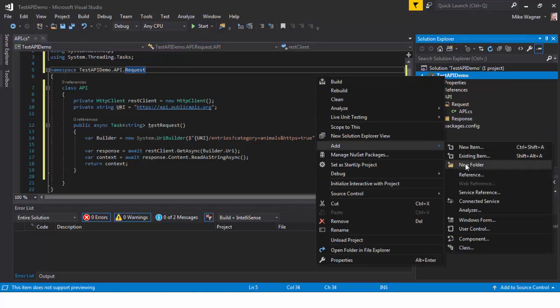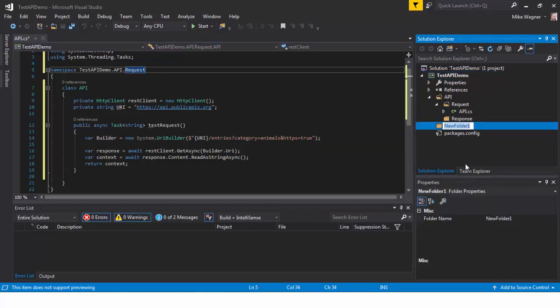Next, we're going to add a new folder. This new folder is going to be for our API tests that we write.